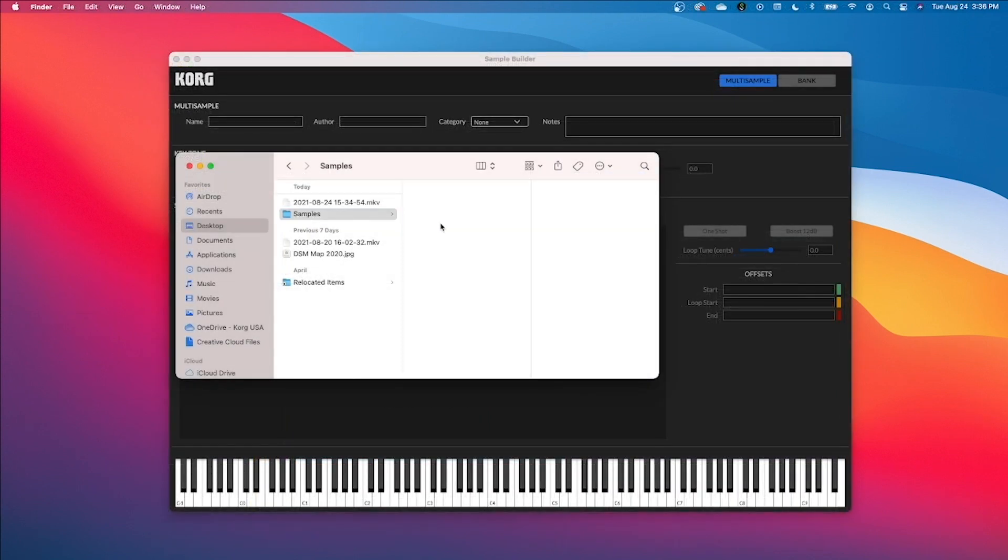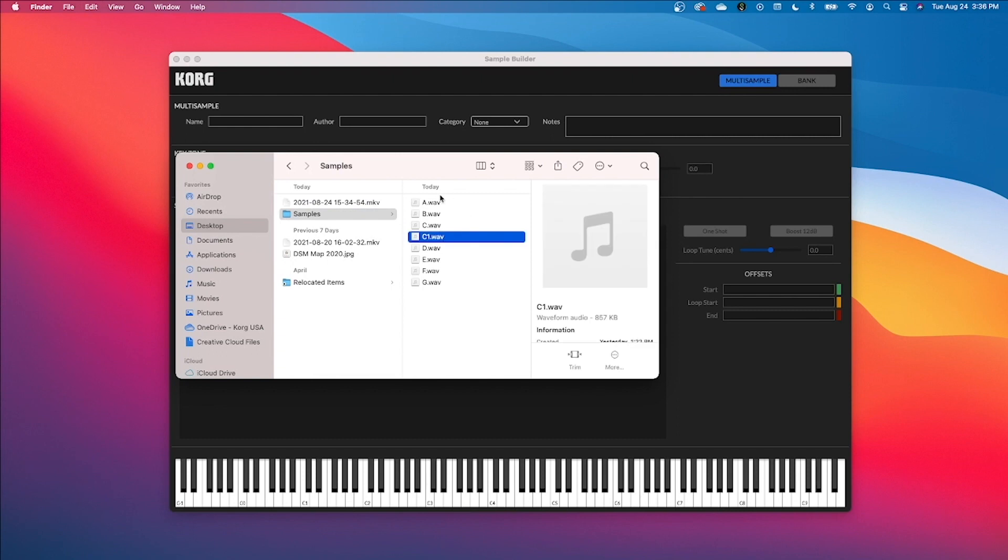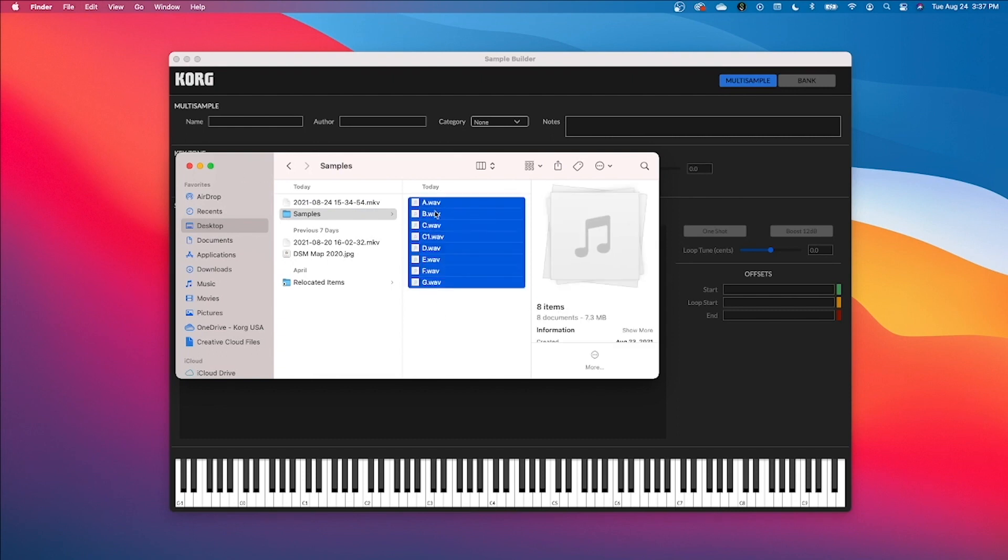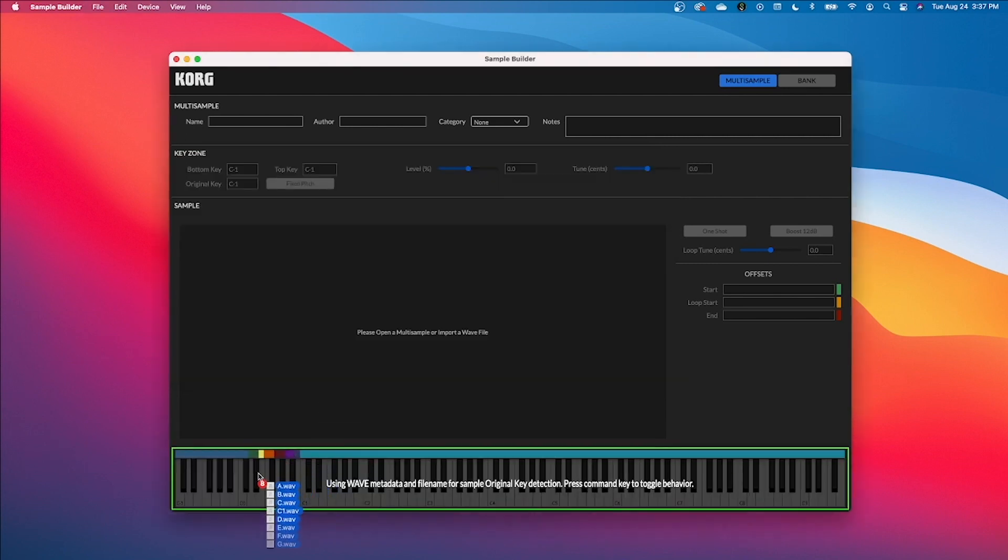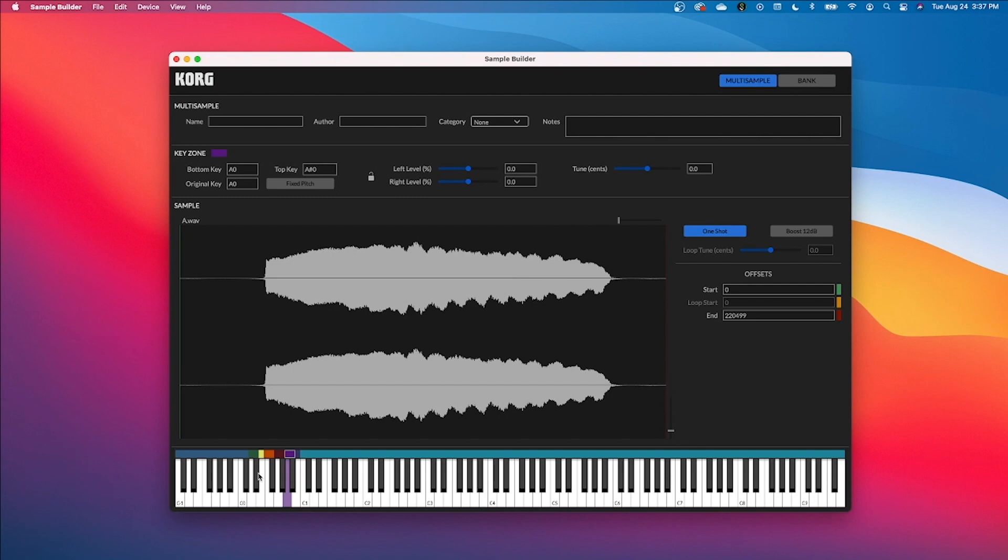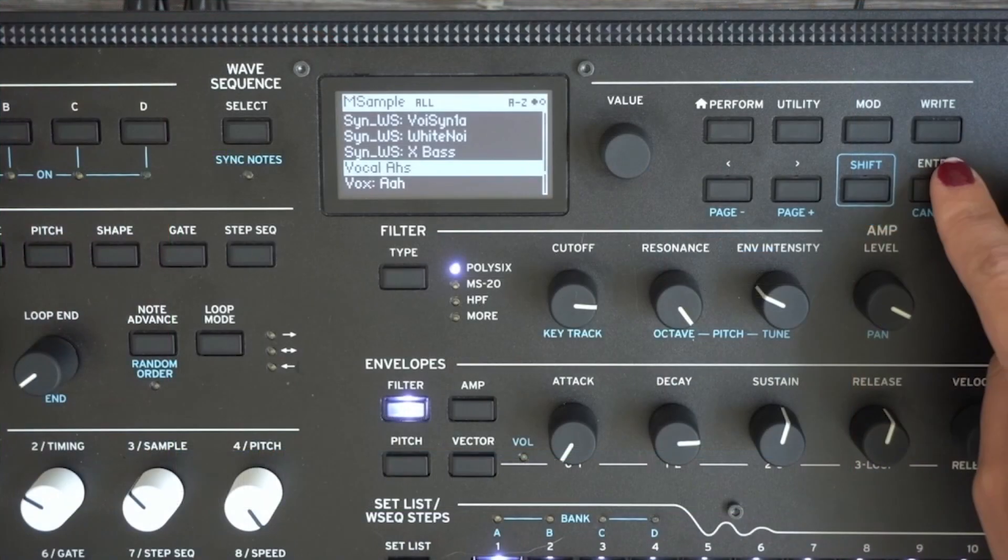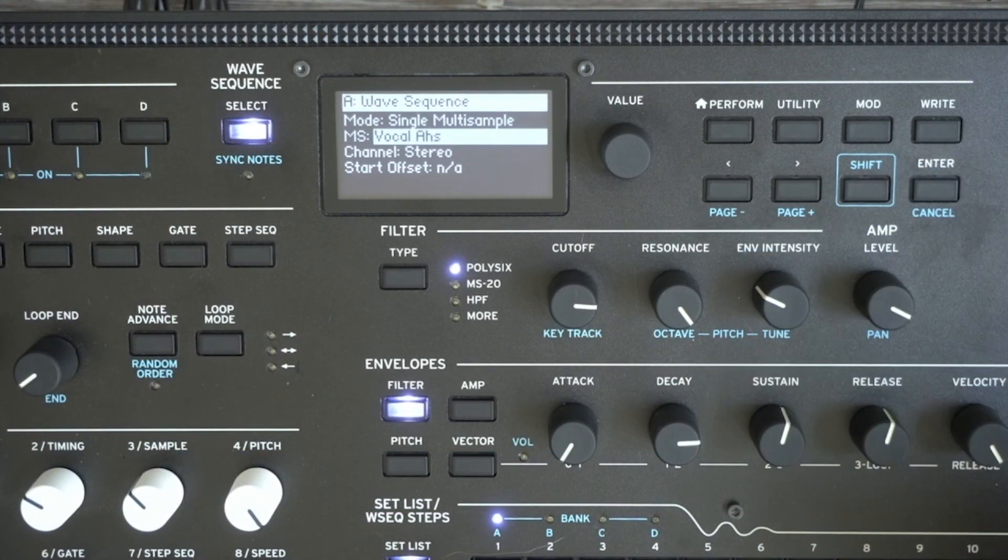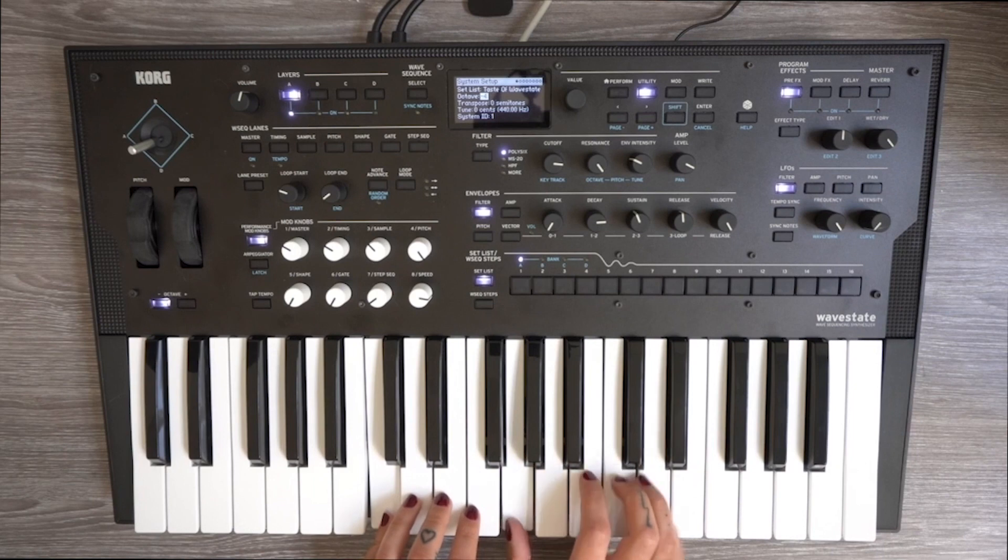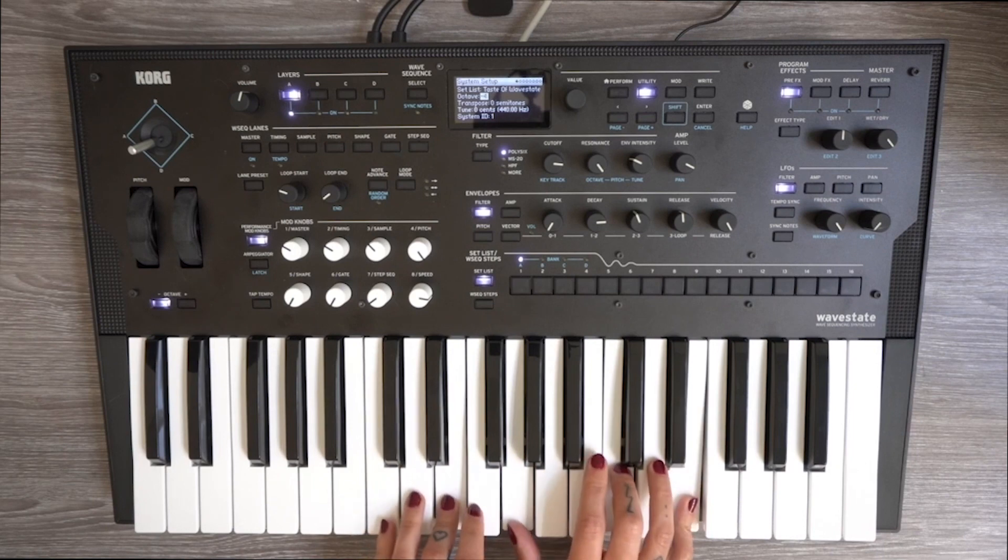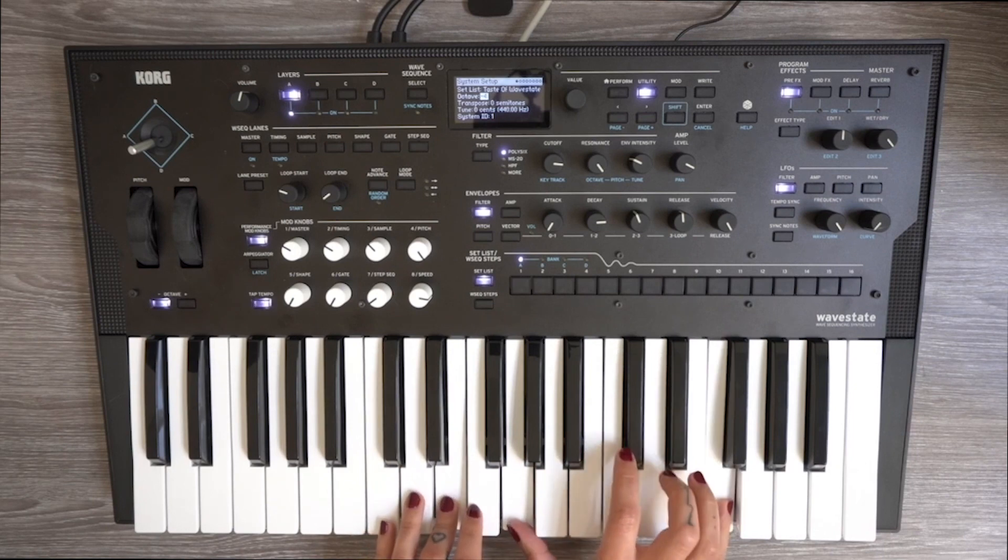With the WaveState 2.0 update we can now also download the sample builder for free on Korg.com for Mac OS or Windows. This is going to allow us to import up to 4 gigabytes of our own samples. That's up to 4,000 mono samples or 2,000 stereo samples. I'm going to show you how to get started so you can use this feature to further personalize your WaveState.